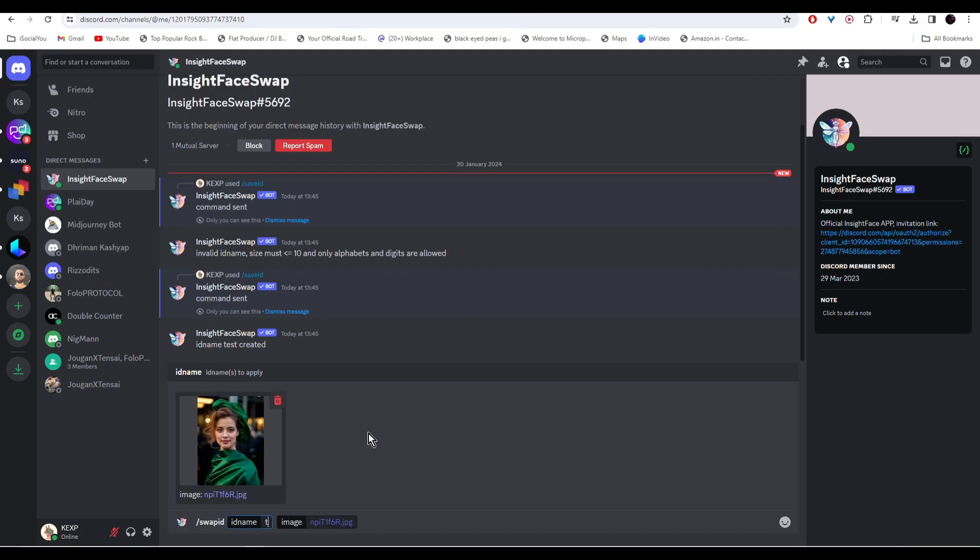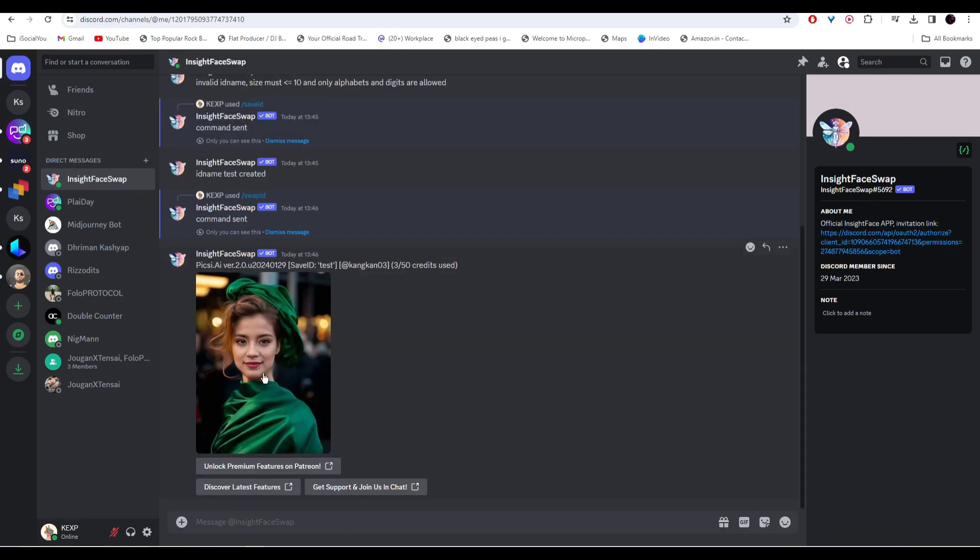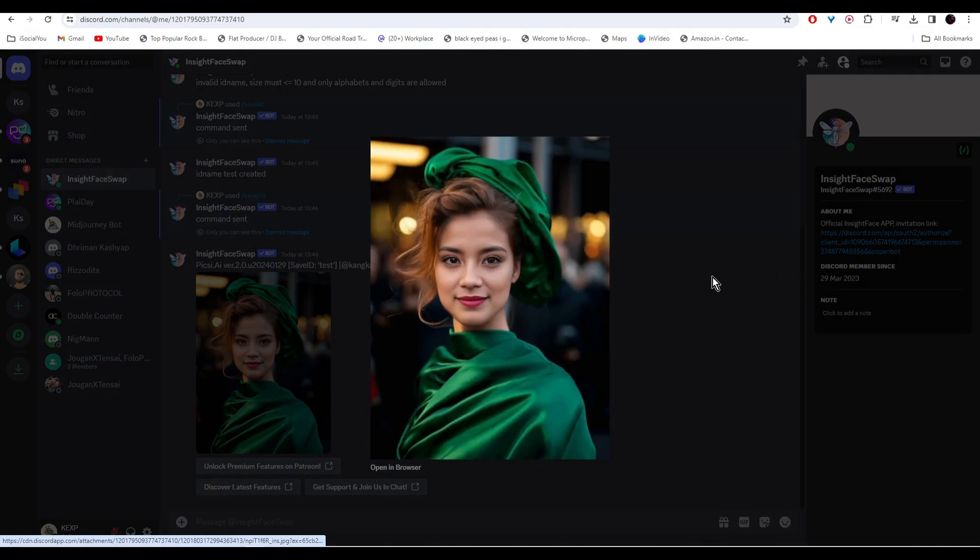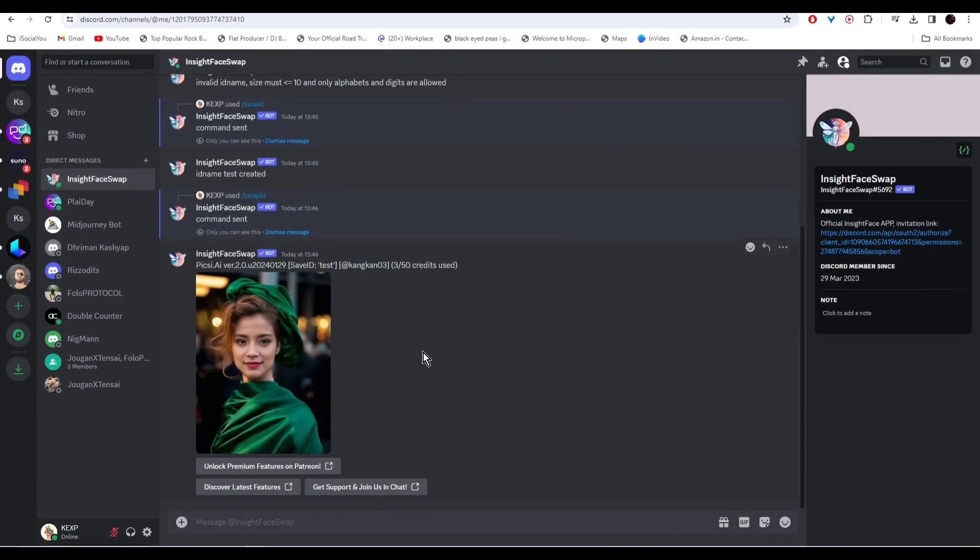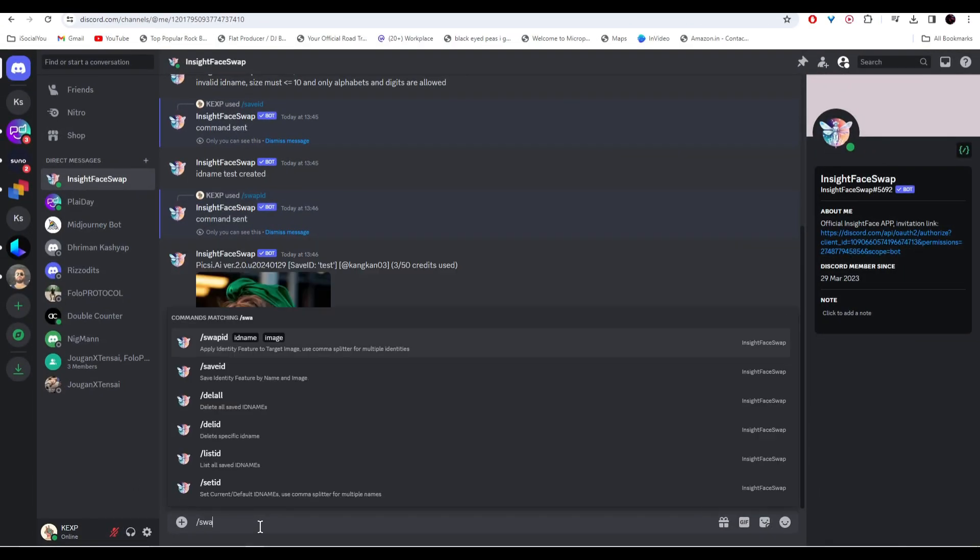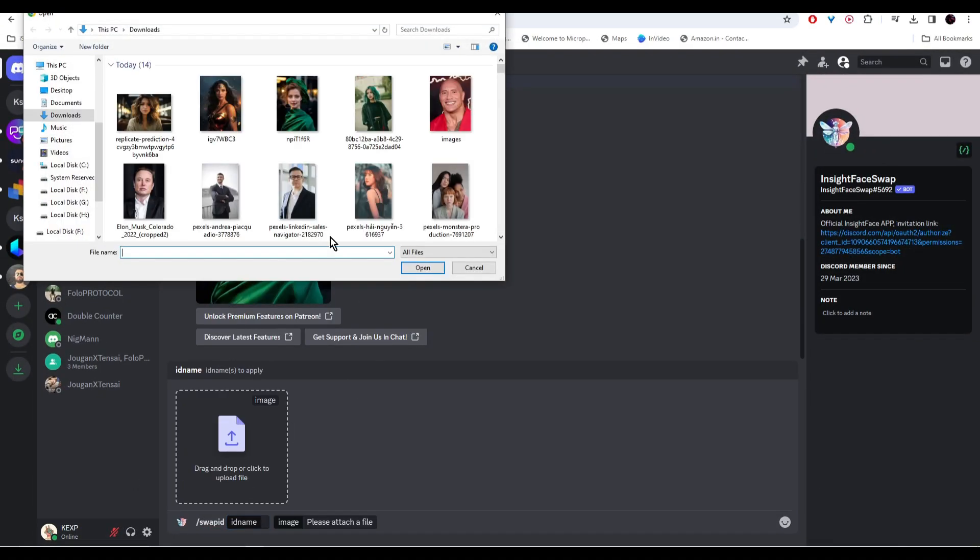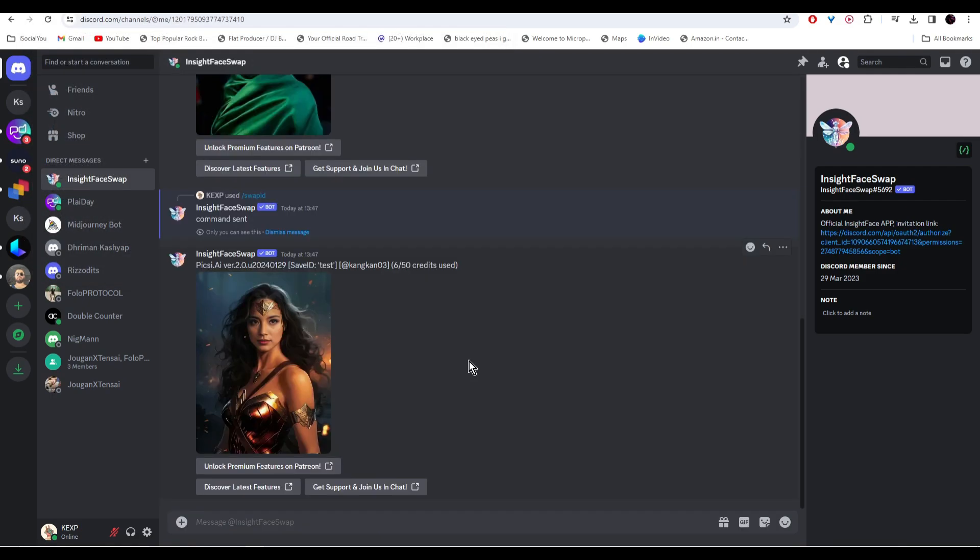All right, and there you go, our face swap image is ready. Let's try with another image. And there you go, the AI has face swapped the image in just a few seconds.